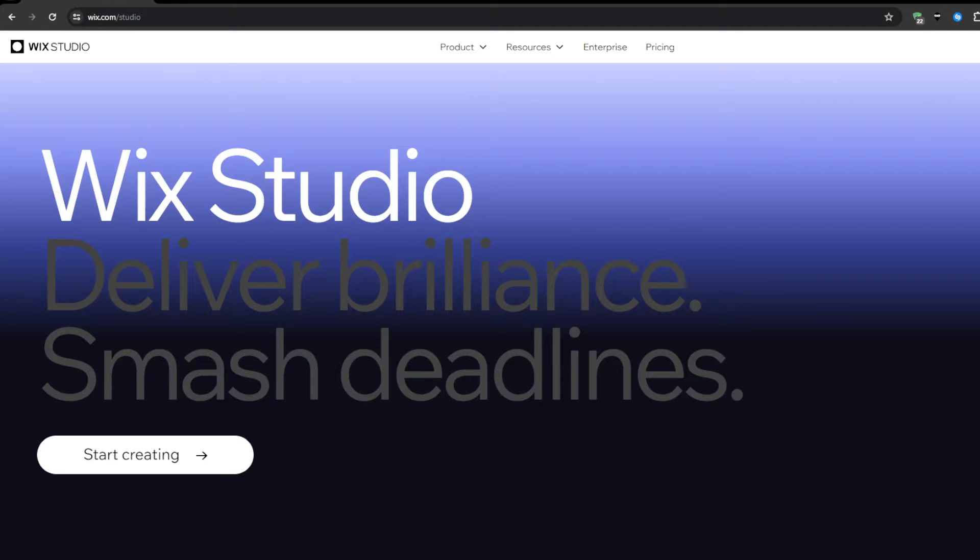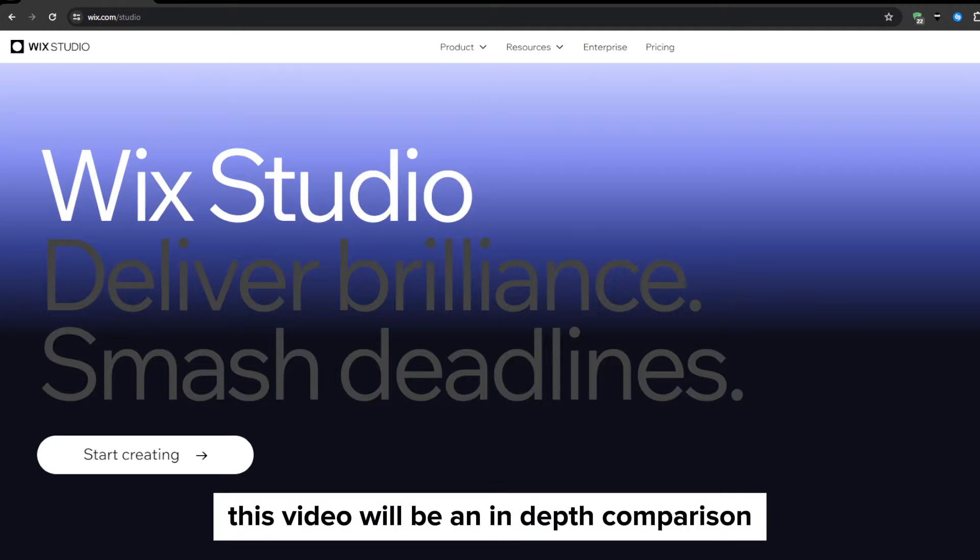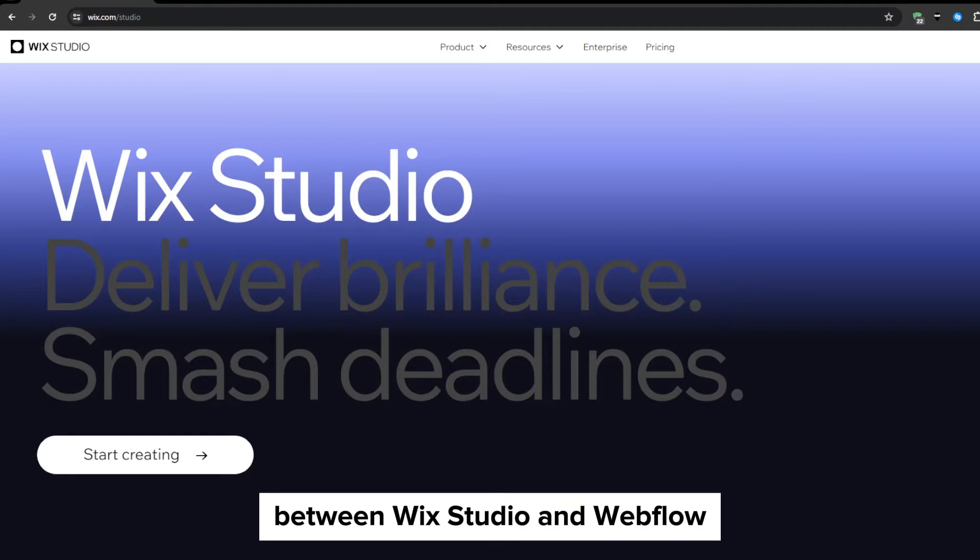Hey everyone and welcome back to our YouTube channel. This video will be an in-depth comparison between Wix Studio and Webflow.